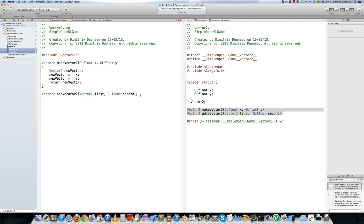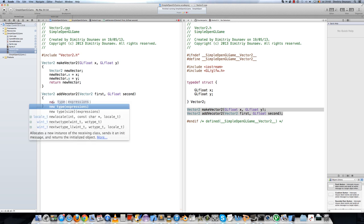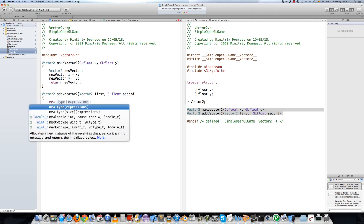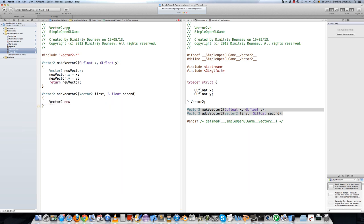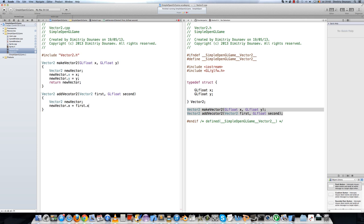For the second function, also declare a Vector2 called newVector. Set newVector.x equals first.x plus second.x, and newVector.y equals first.y plus second.y.